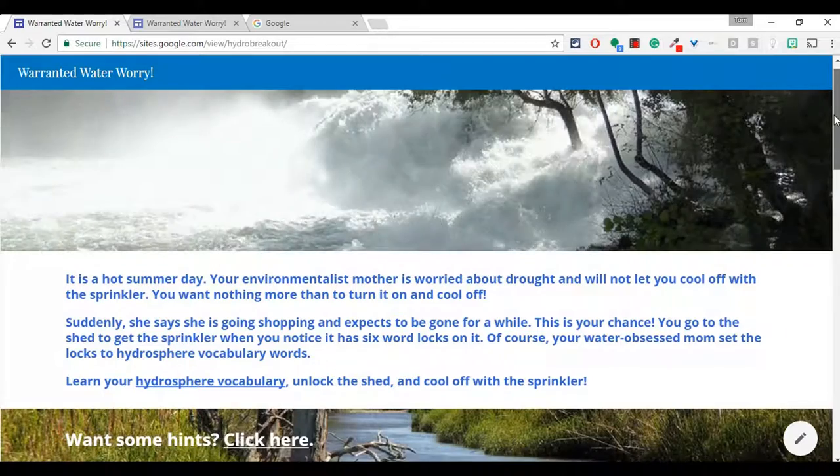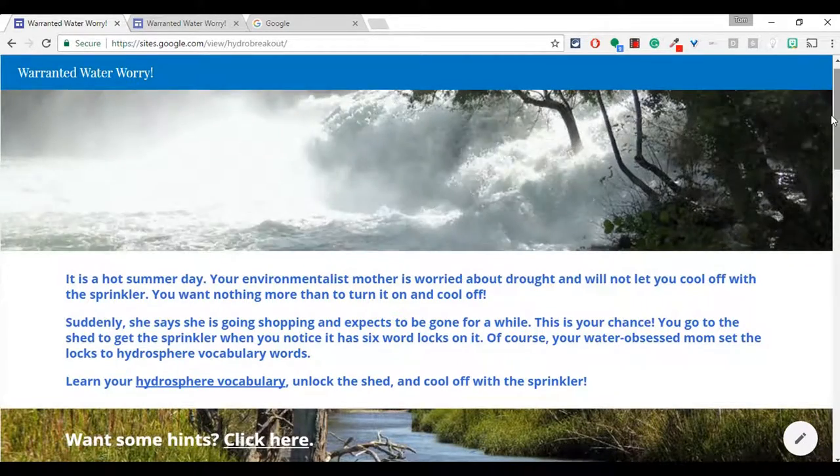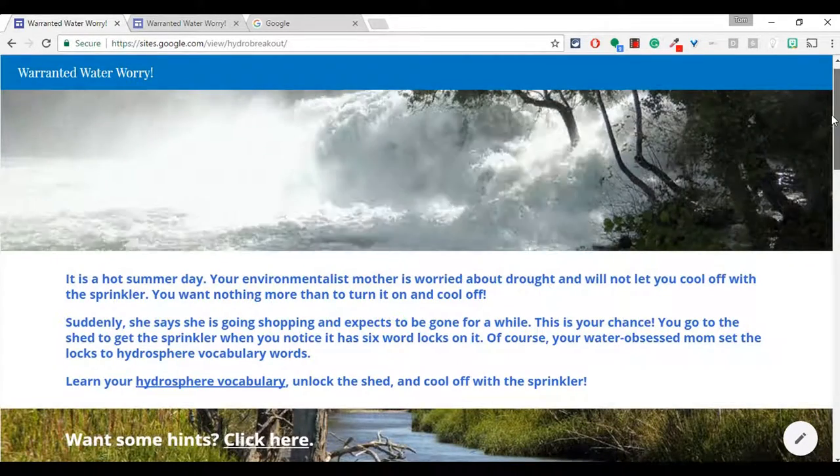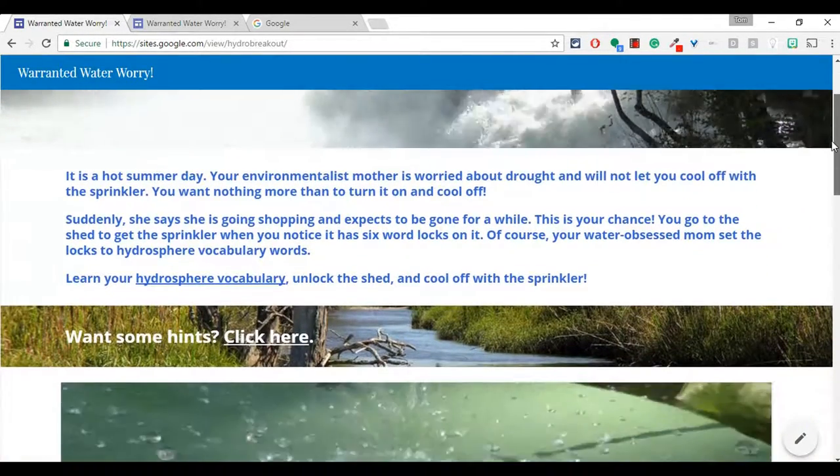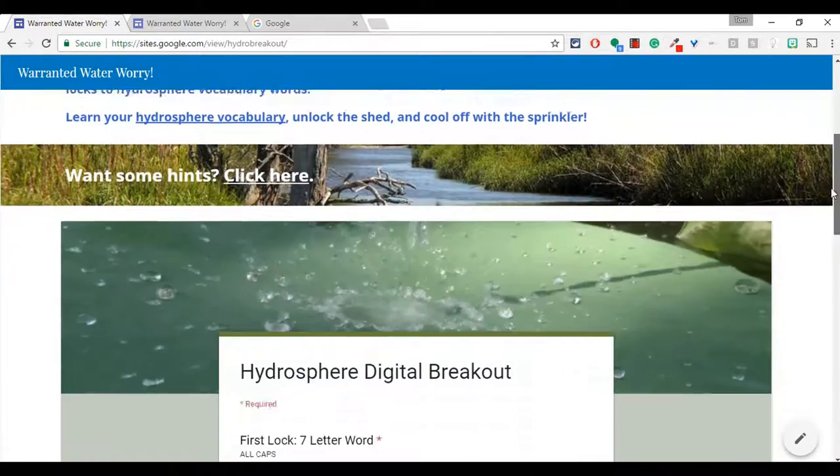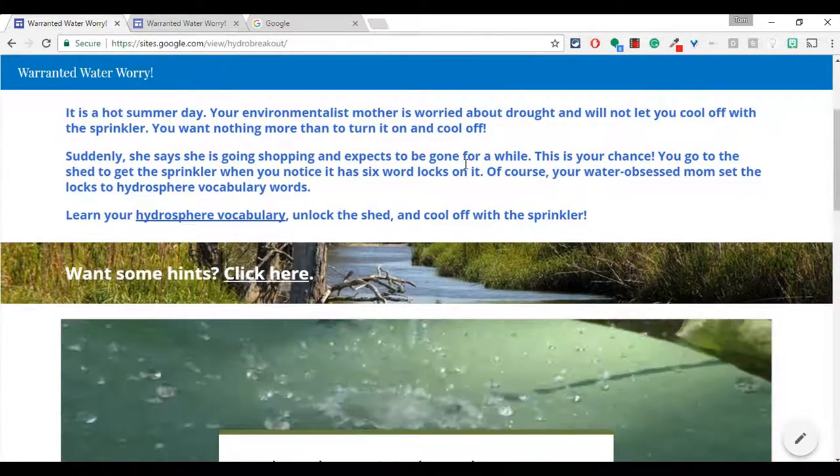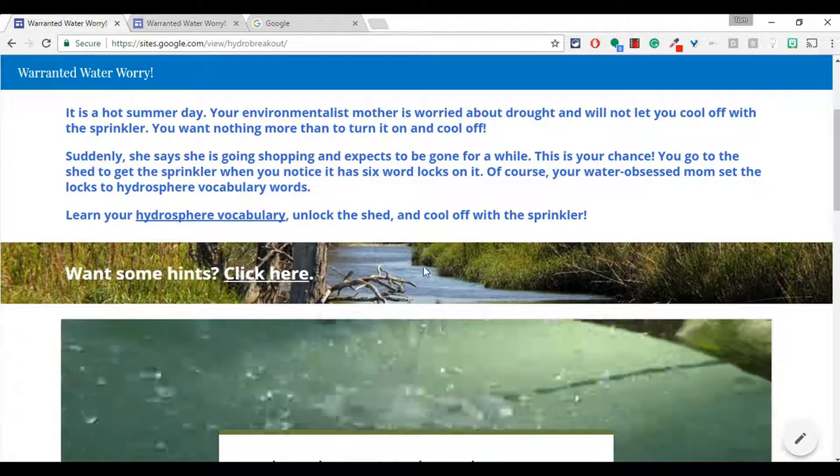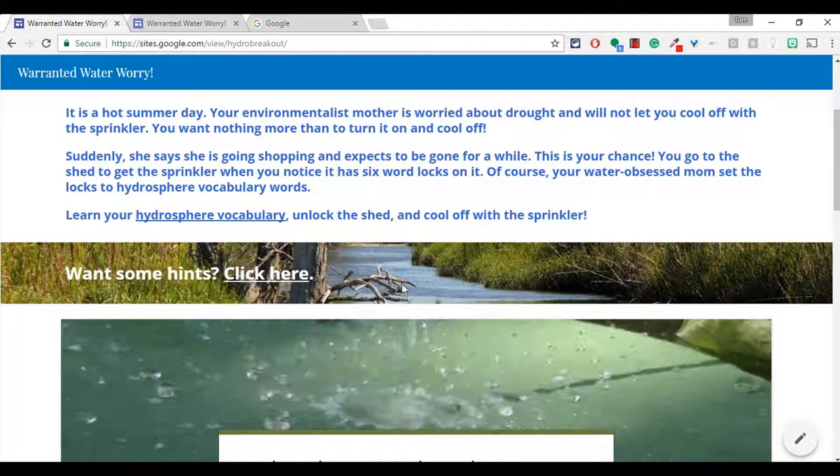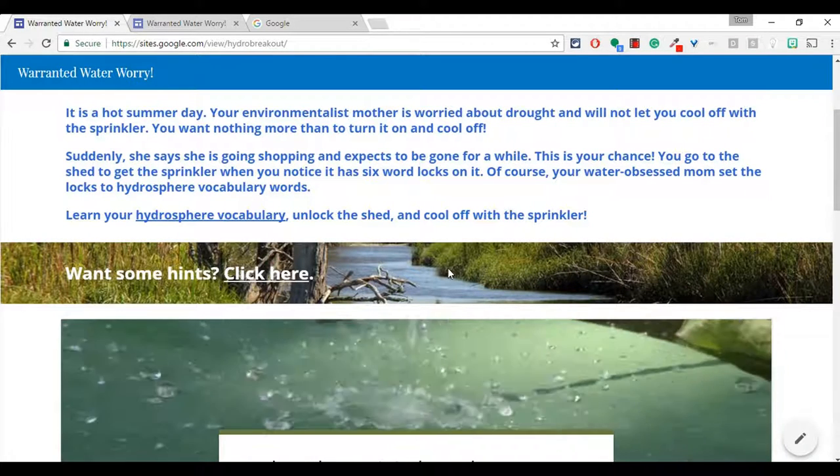So this is a digital breakout I'm working on. I have this animated banner, check that video out. Then I have a Google Form and in the middle I have a little text and then this nice little ribbon of a river, which I really like.